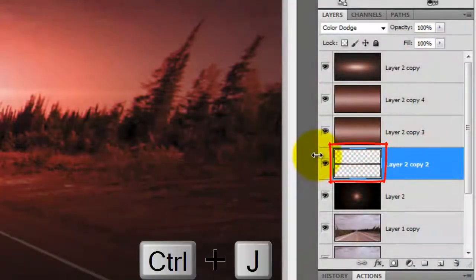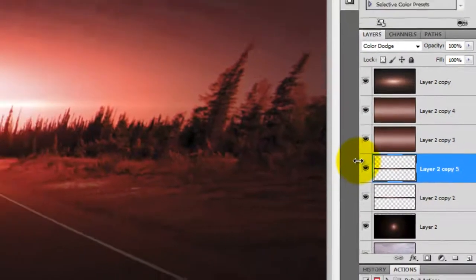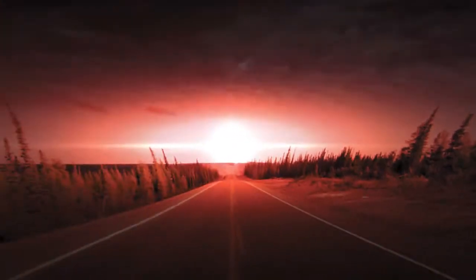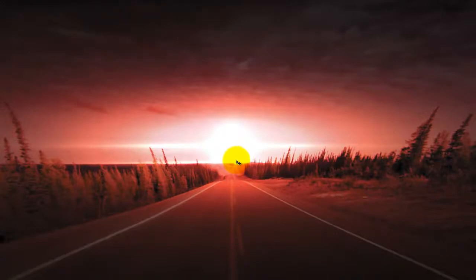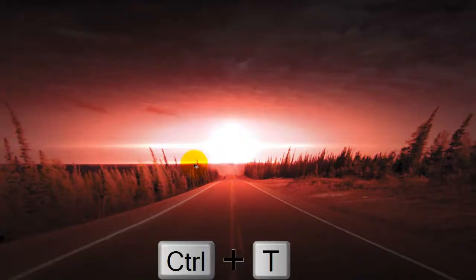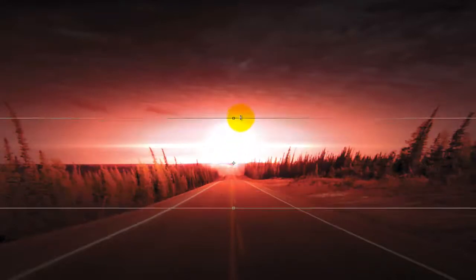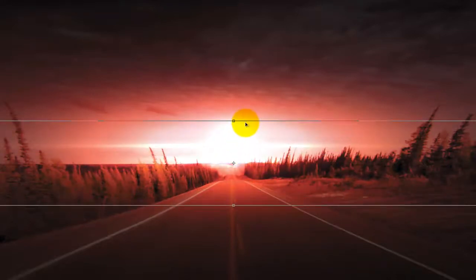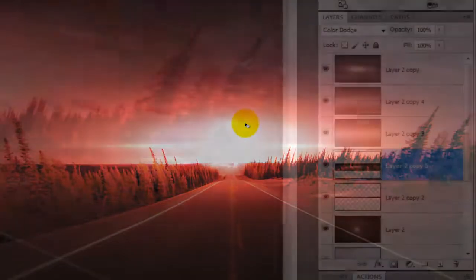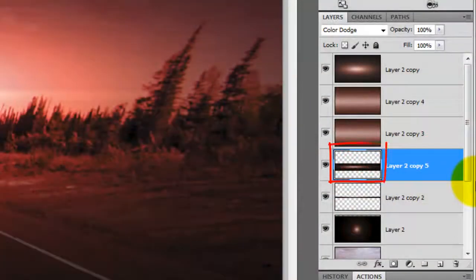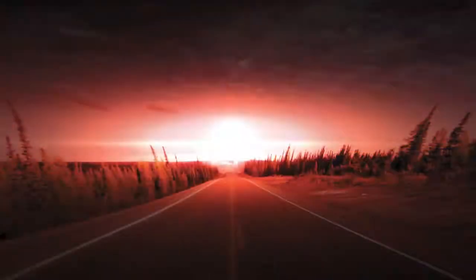Press Ctrl or Cmd plus J and then move it right to the horizon line. Call up your Transform Tool and go to the top middle point and press Shift and Alt or Shift and Option and drag it up a bit to thicken the light. Then press Enter or Return. We'll make a copy of it to increase its intensity.